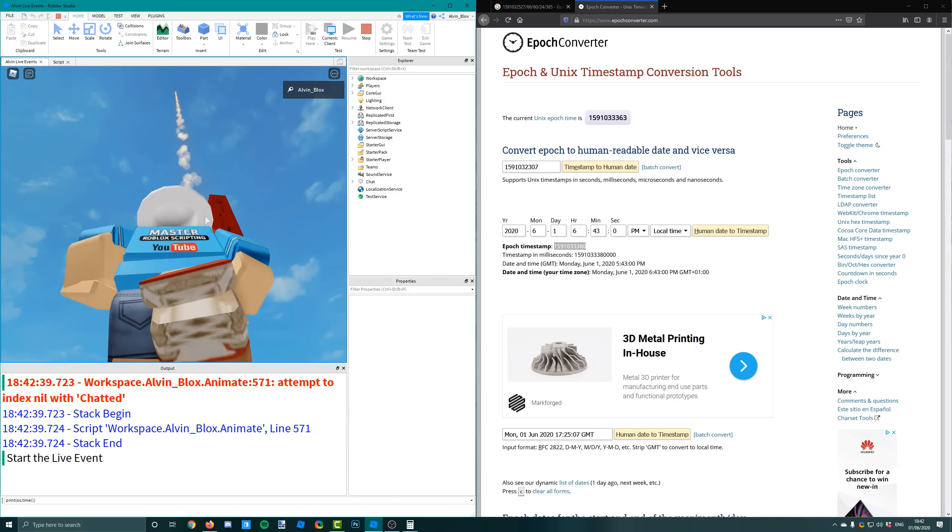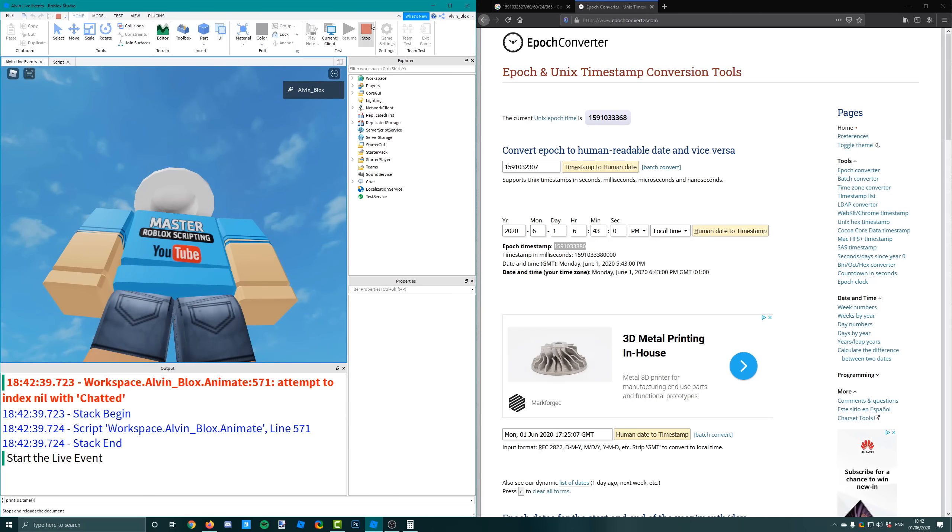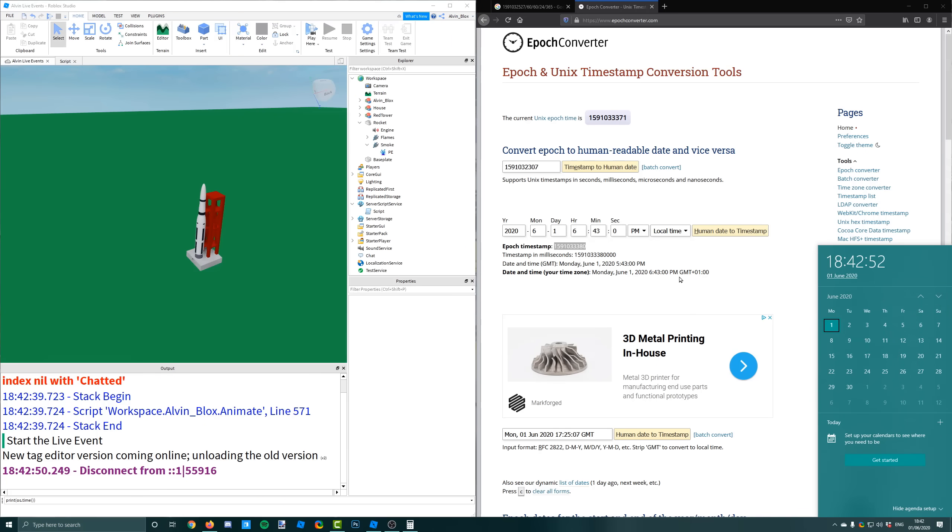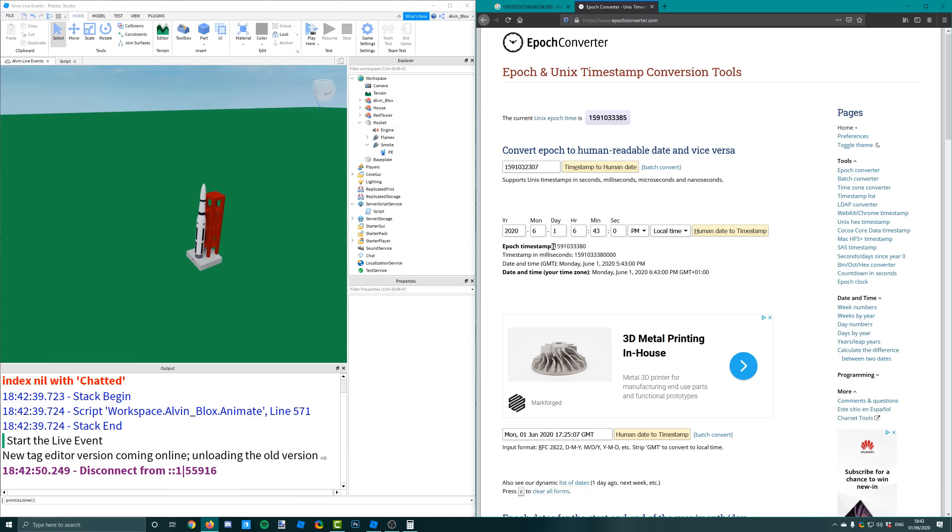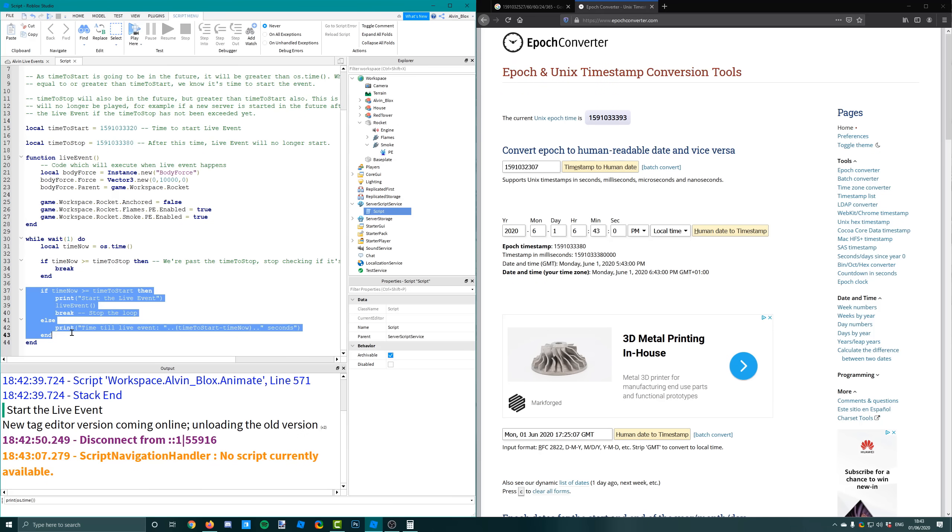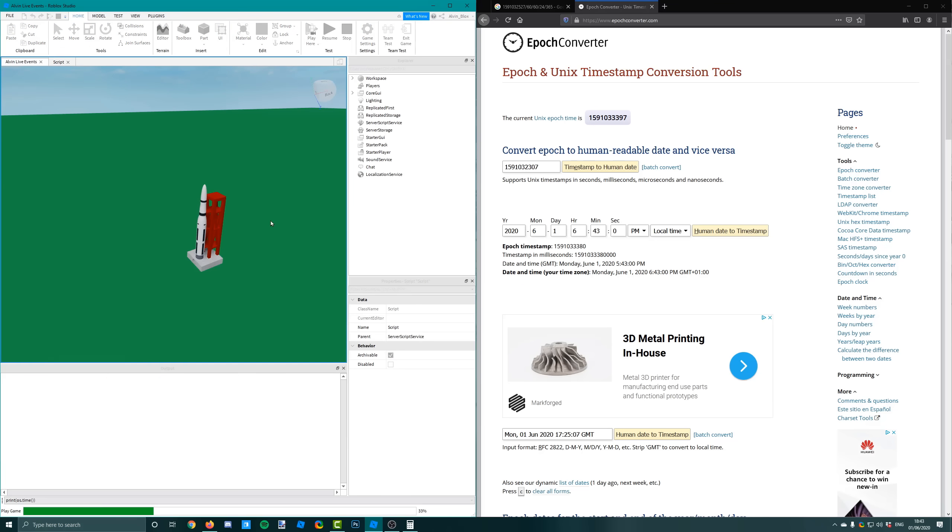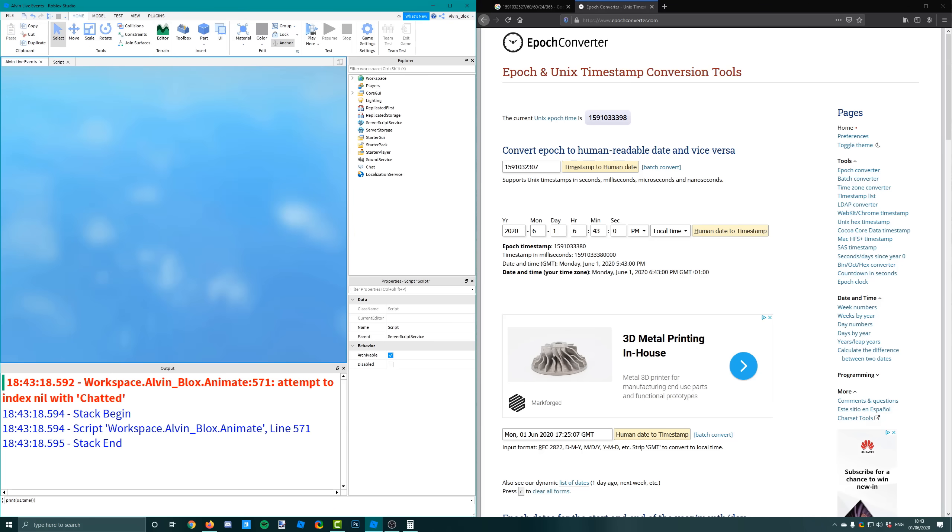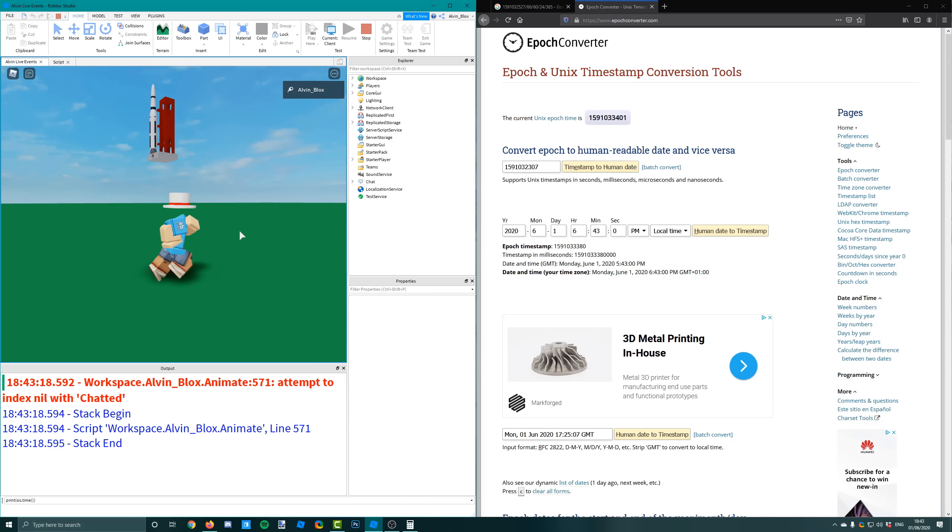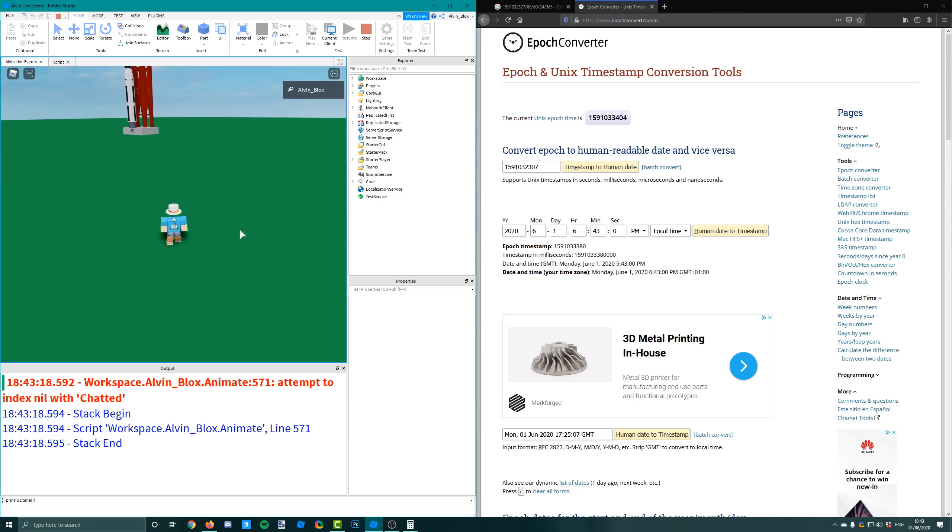The live event won't play because we're breaking the while loop if the time to stop has been exceeded. So we'll wait for 6.43 and then we'll open up a new server. You can see the Unix time is greater than this timestamp which ends in 3.80. Which means that if the time now is greater than the time to stop, which it is, it's just going to break out of the while loop. It won't even get to this if statement and it won't be able to run the live event. So if I go into the game, you'd expect it to launch the rocket, but it actually doesn't because the time to stop has been exceeded.